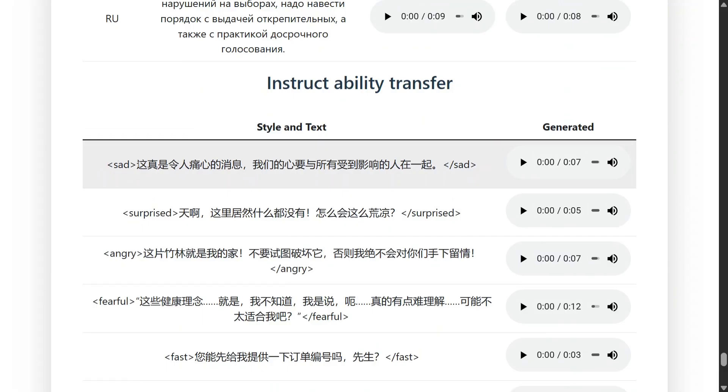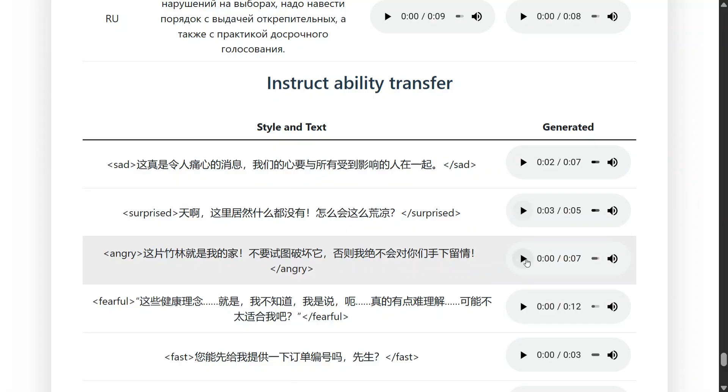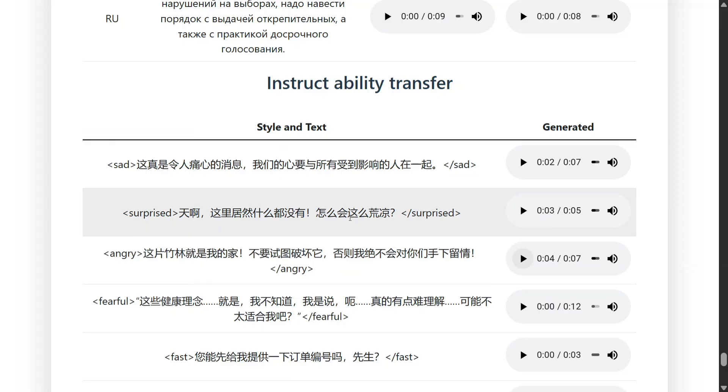You can see some tags also, like sad. Let's listen to this. This is a really painful information. Oh my God. There is no one here. How can you see it? This is my house. Don't try to destroy it. So as we are providing tags, the same expression is followed in the generation also. The model is looking quite interesting.